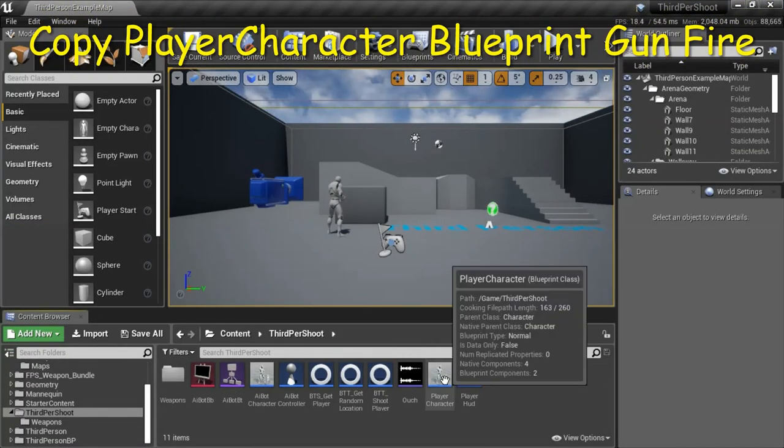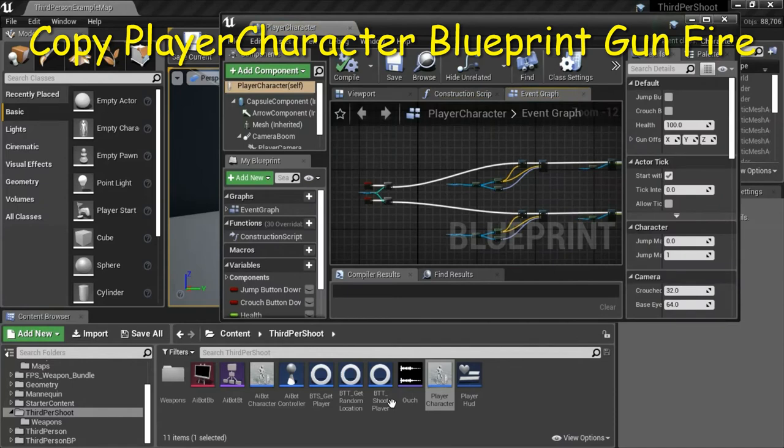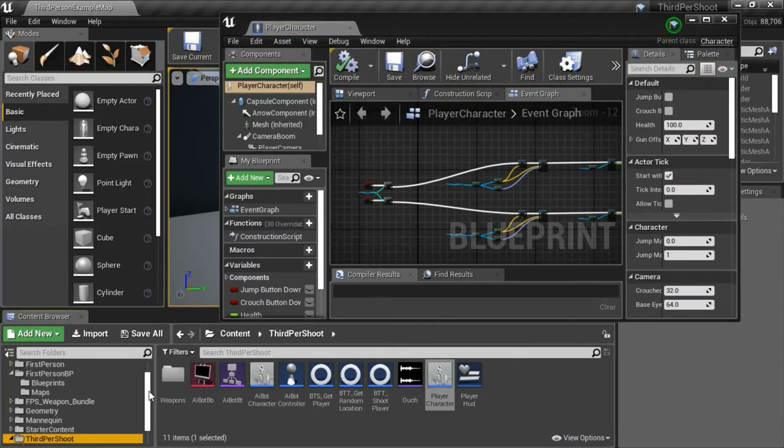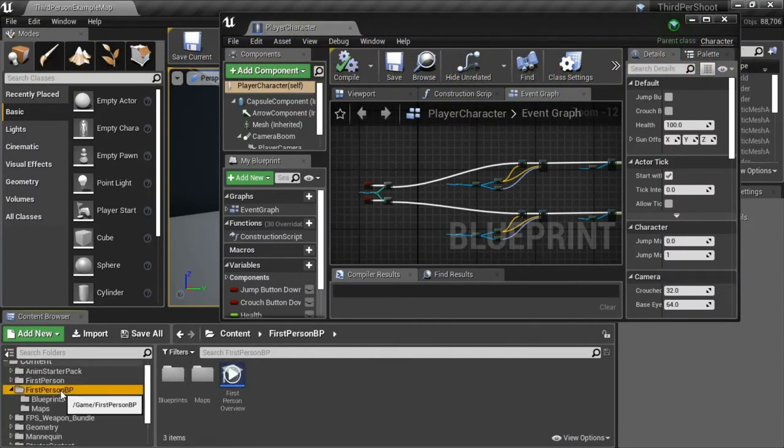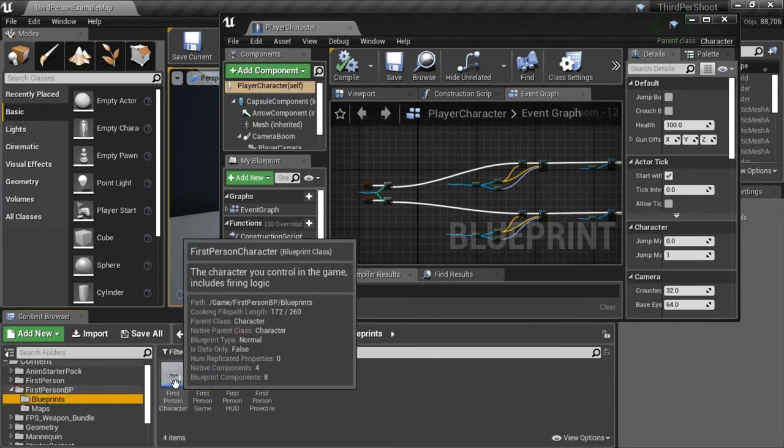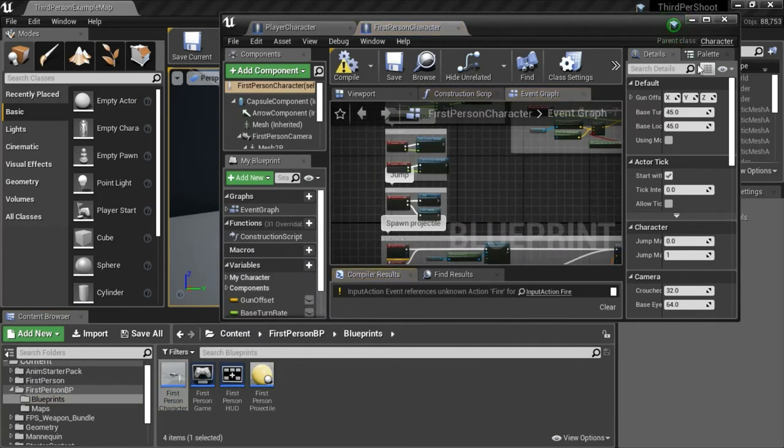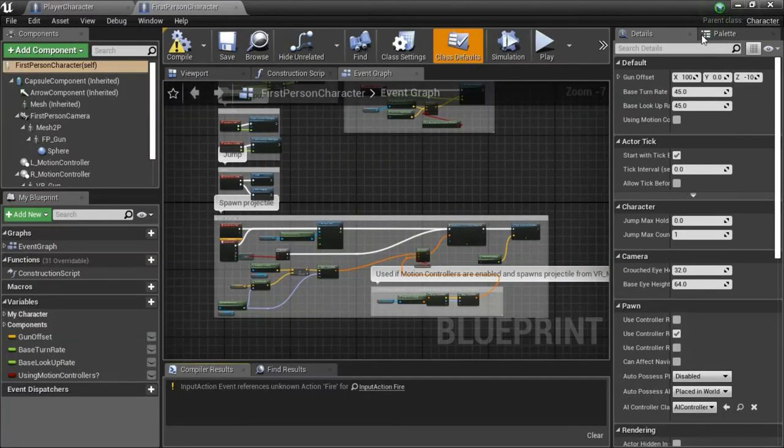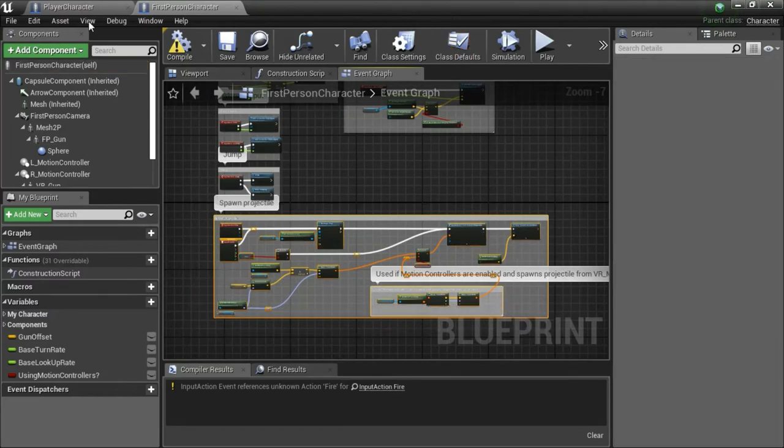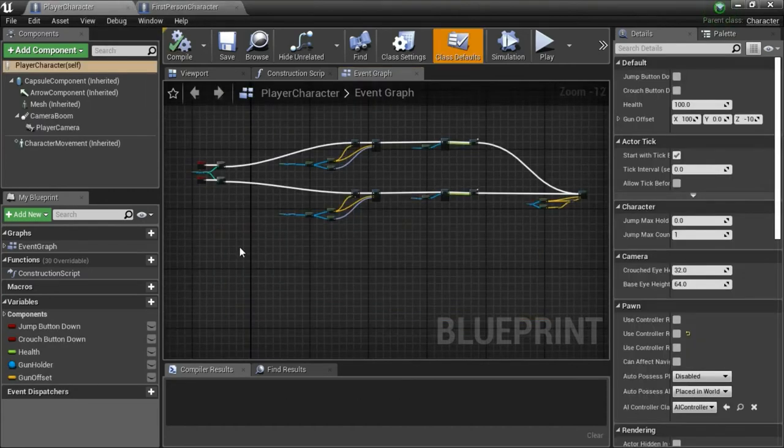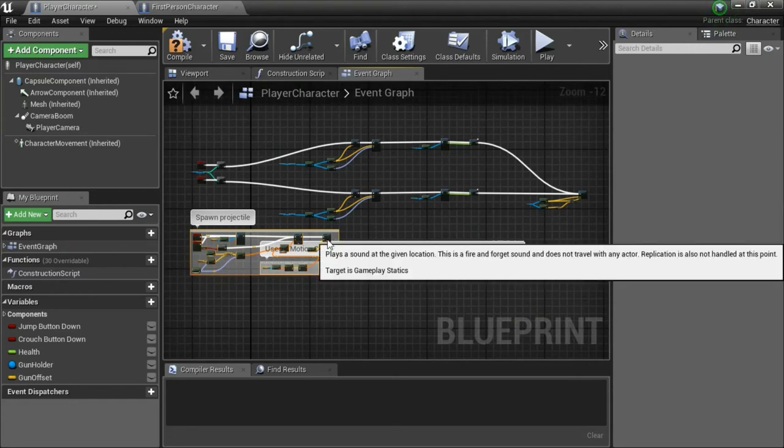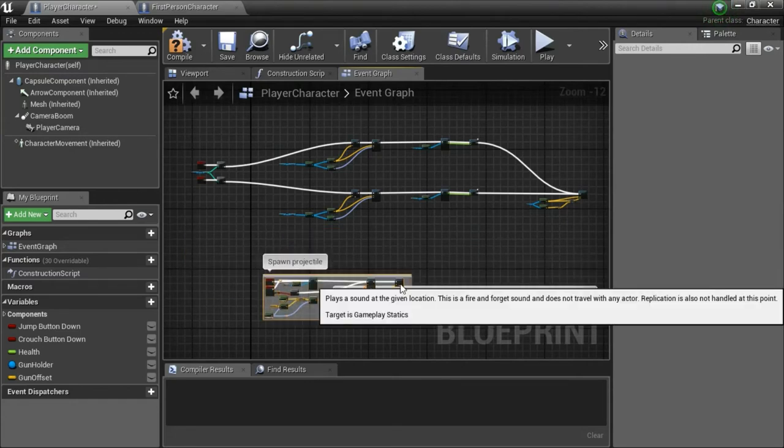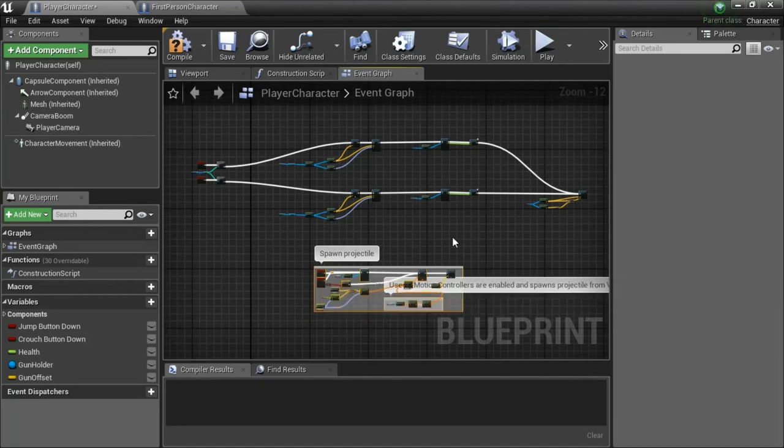Double click player character, then go to first person BP blueprints and double click first person character. Expand this, highlight the spawn projectiles section and copy. Go back to player character and paste. I'm going to show how to make modifications to this and connect it to here.